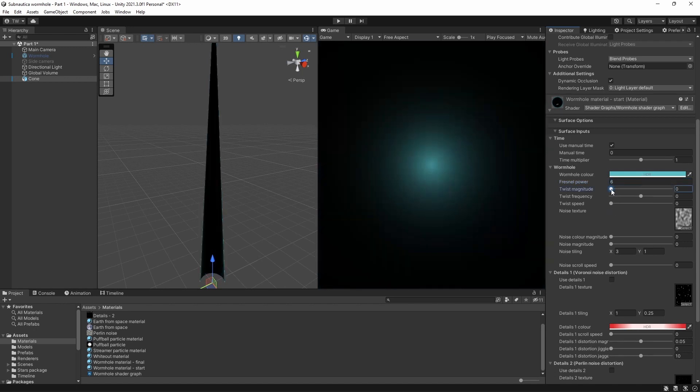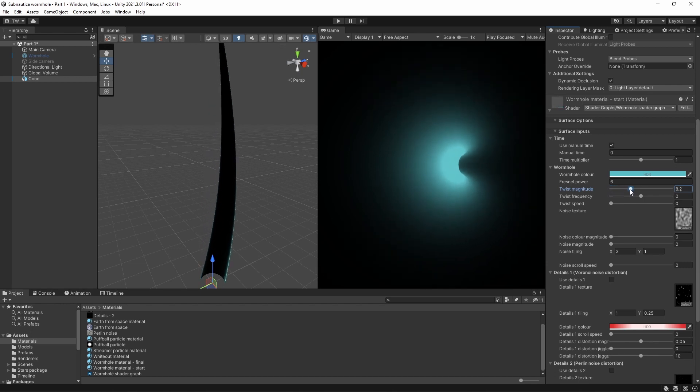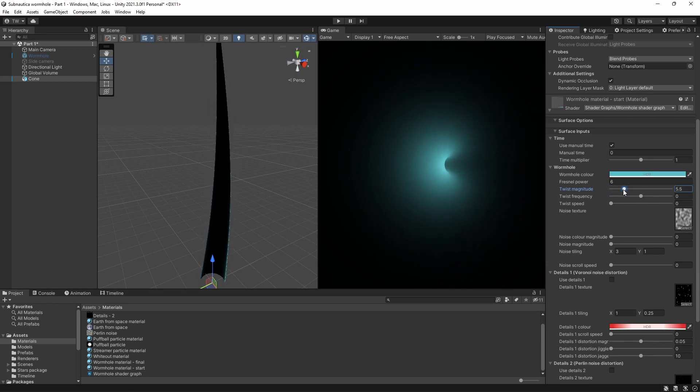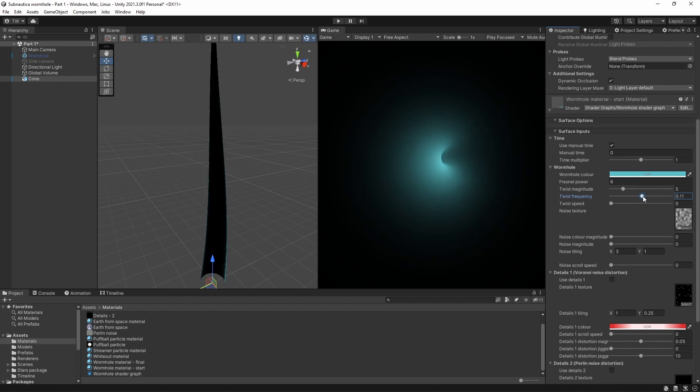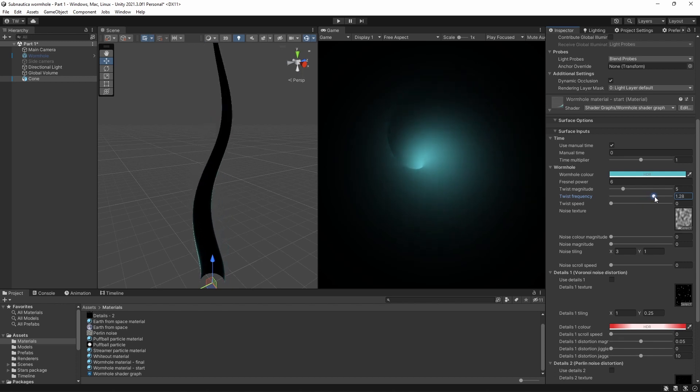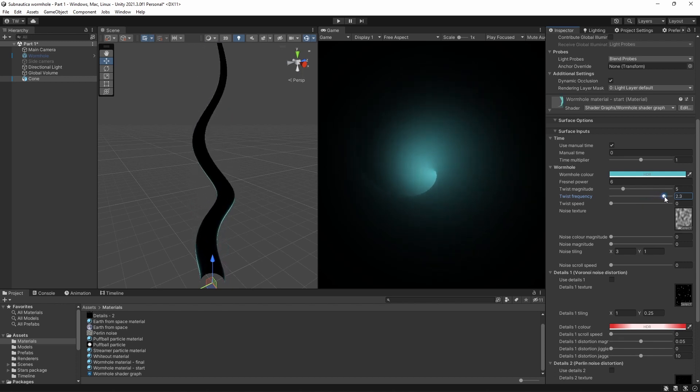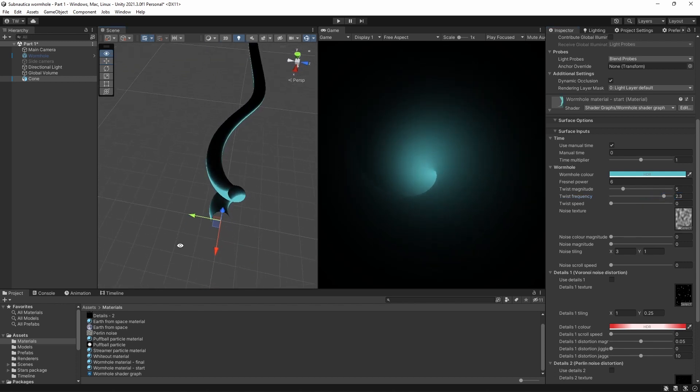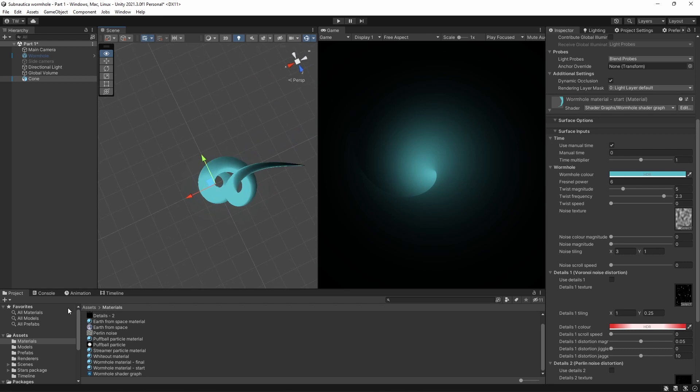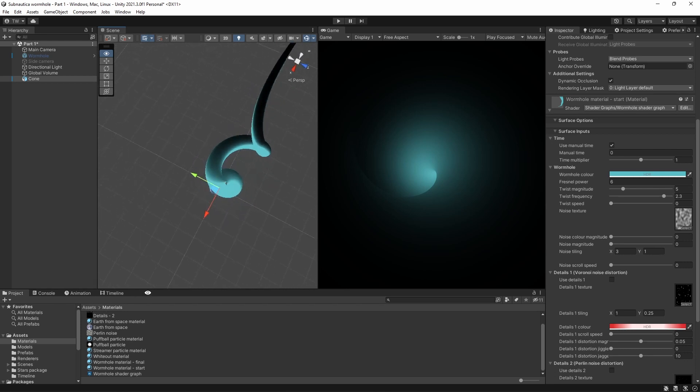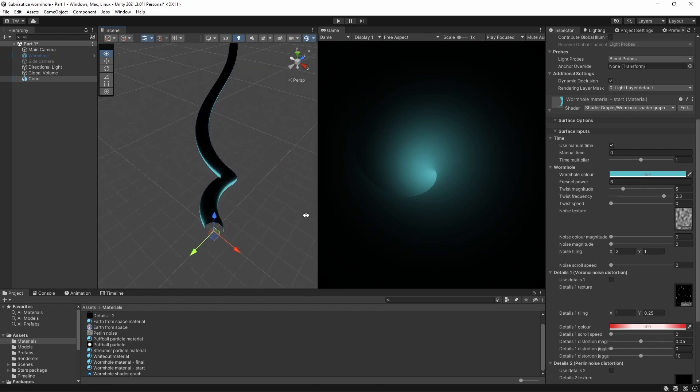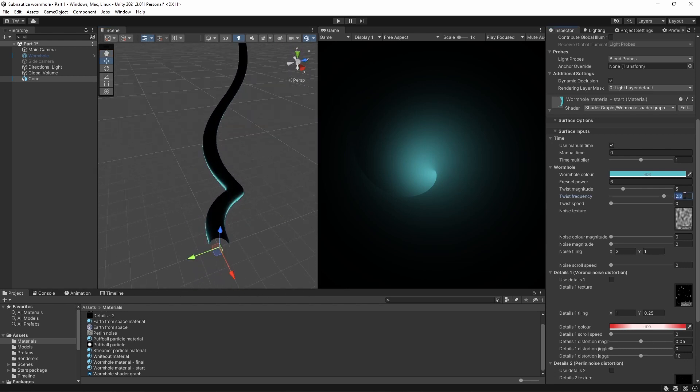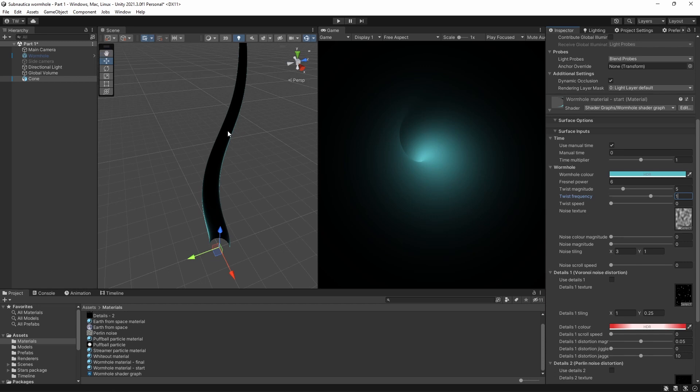Next, we'll add a bit of bend to the cone. I think 5 is about right. And we're also going to add a little bit of a twist using this twist frequency value here. I'm going to set the value to 1, which makes one full twist from the top to the bottom.